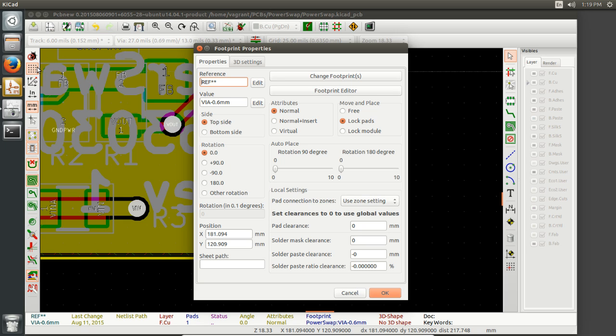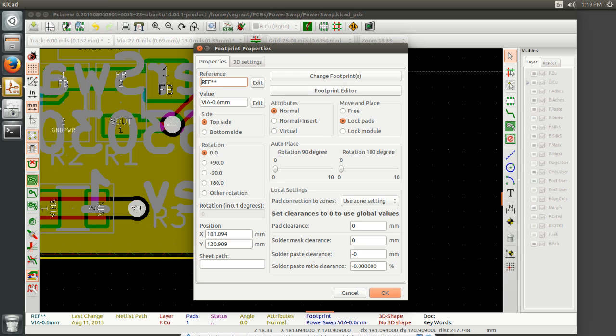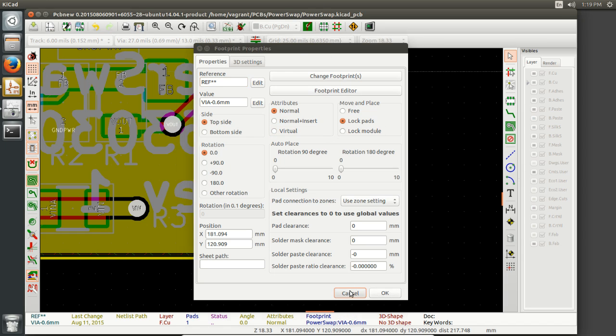This is actually the footprint for the entire footprint. So imagine if you had multiple pads within a footprint, this would be the menu that you'd look at. And this allows you to change them out and stuff like that.